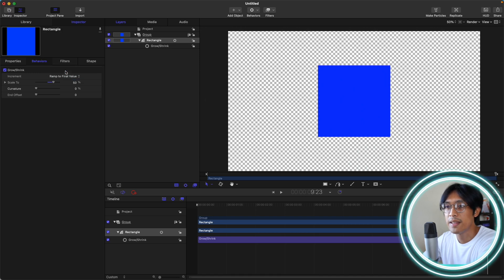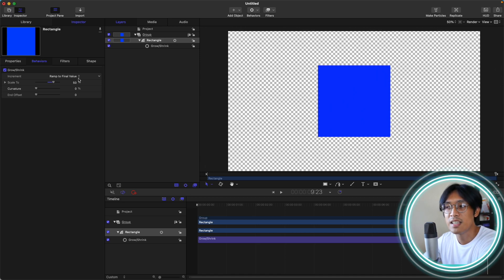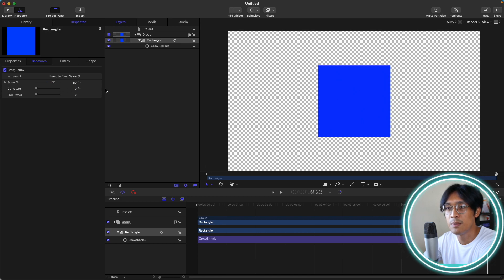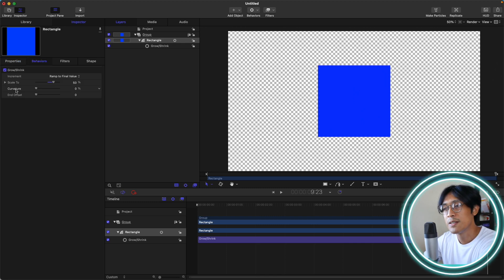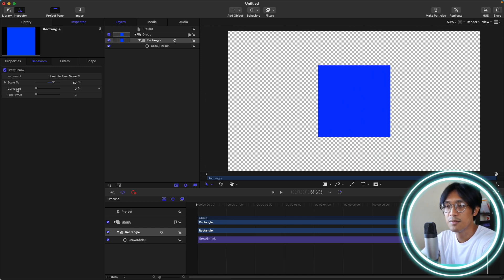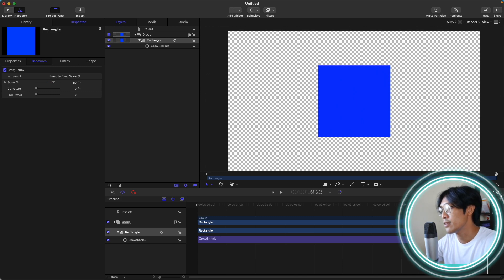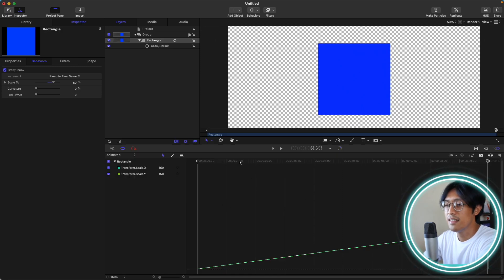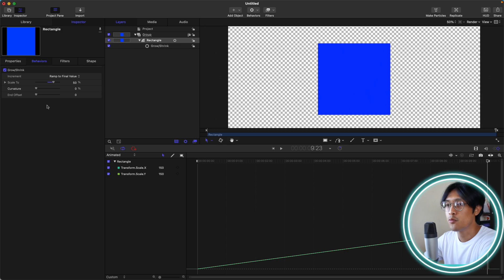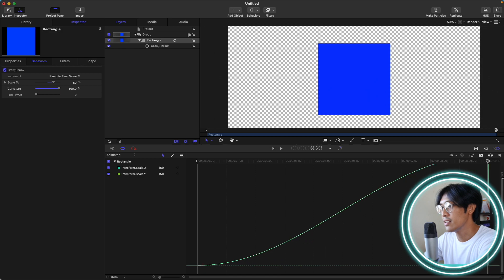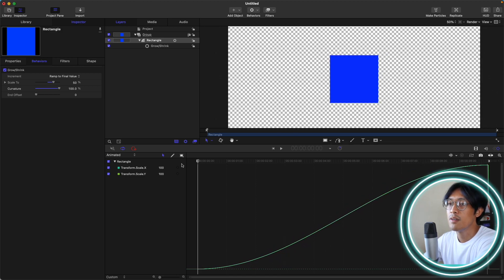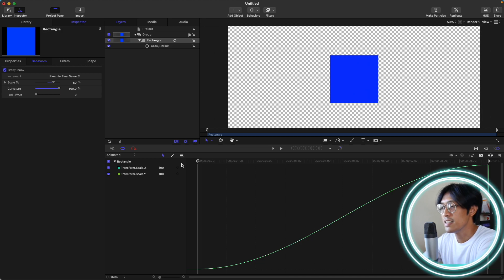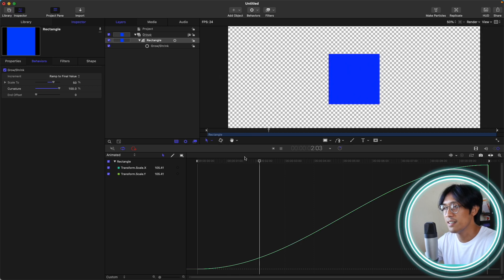Let's go to ramp to final value. Ramp to final value is almost the same with the natural scale. However, the curvature option or slider is now available. You can see the scale is still 150%. So the difference is the curvature, which adds some easing to our scale. Let's look at our keyframe editor. Currently, our scale increments in a linear fashion. But if we adjust the curvature to 100%, you can see that we have now smoothing or ease in, ease out applied to the scale.